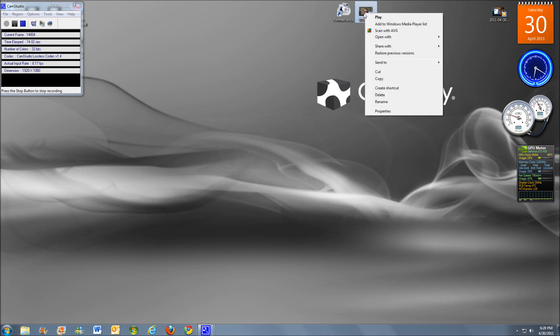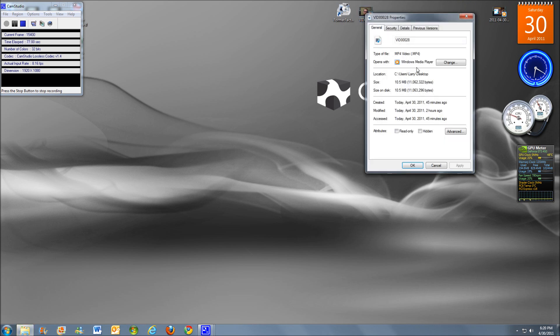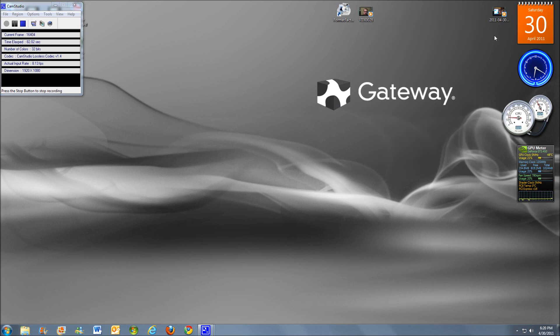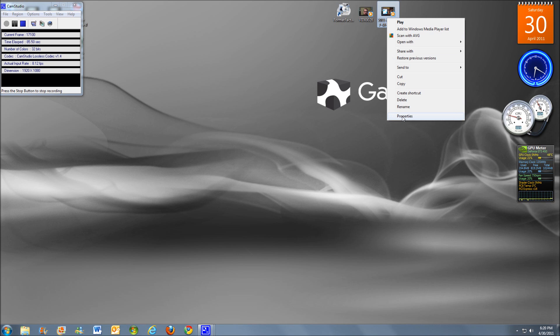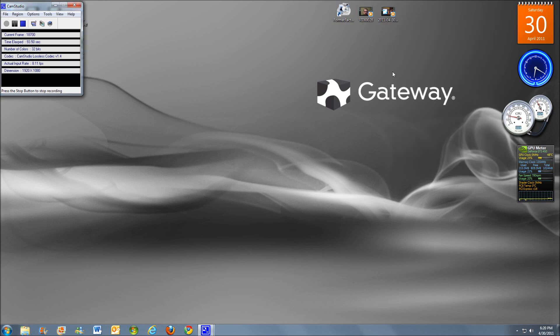Alright, so the formats we're actually going to change over today so I can actually edit them into iMovie is one from my Flip Ultra HD, and that is a .mp4 video format. Another one is from my Droid X. This is a .3gp file format or video format. Alright, so I'm going to show you how to make those work with your iPad.